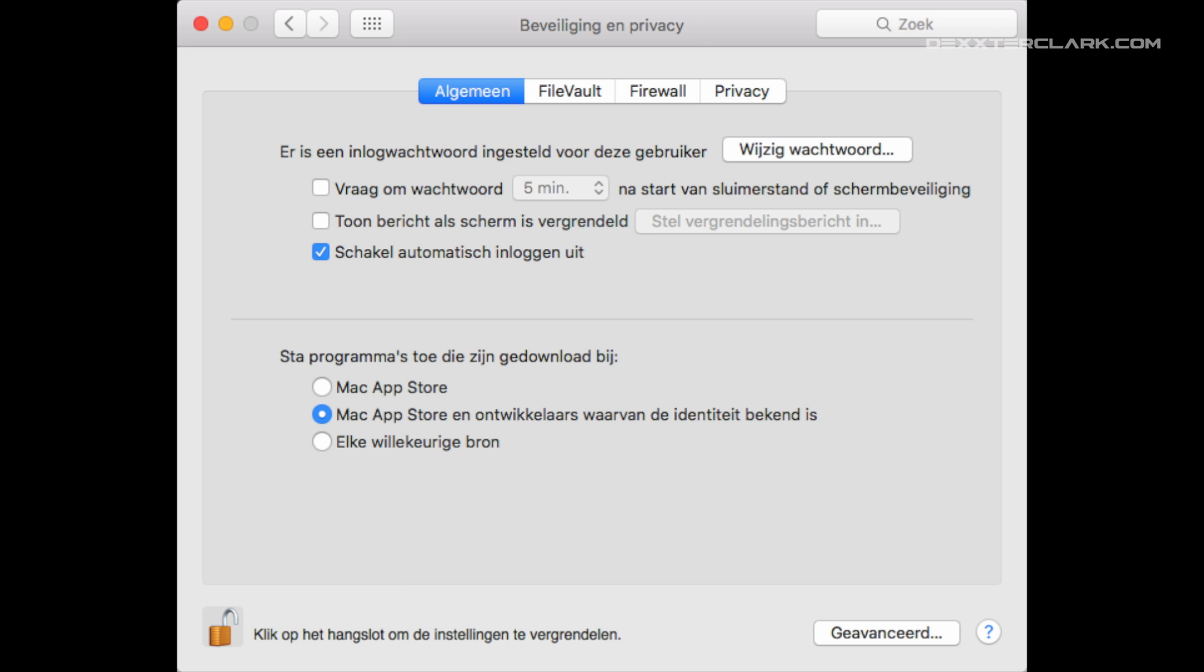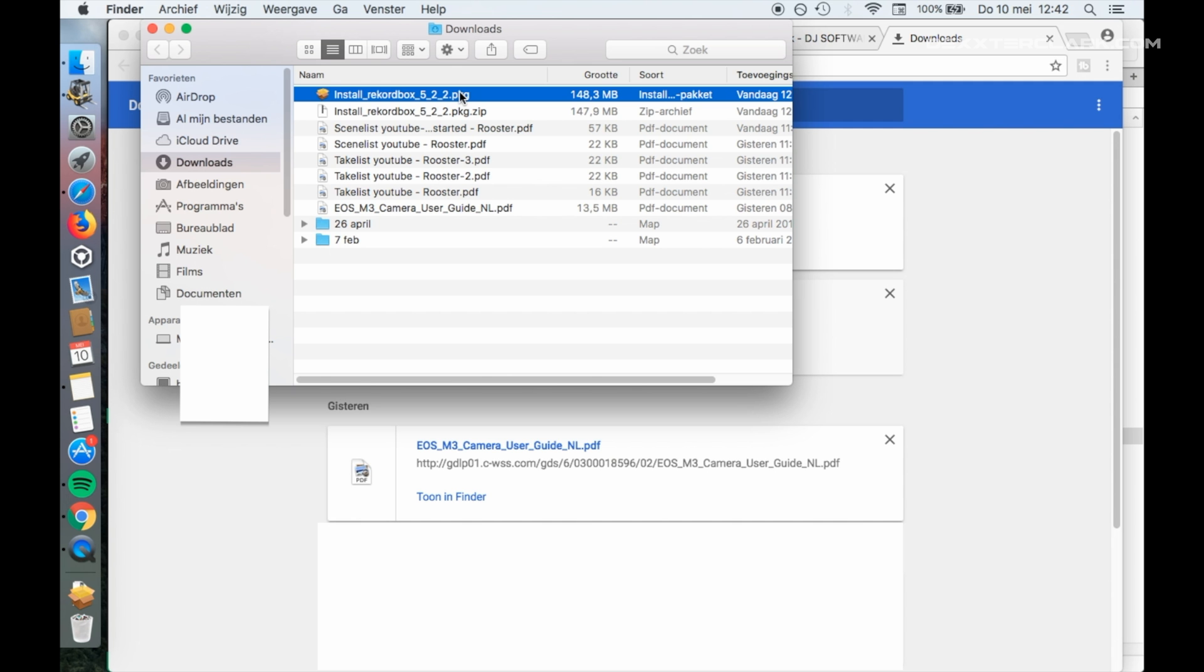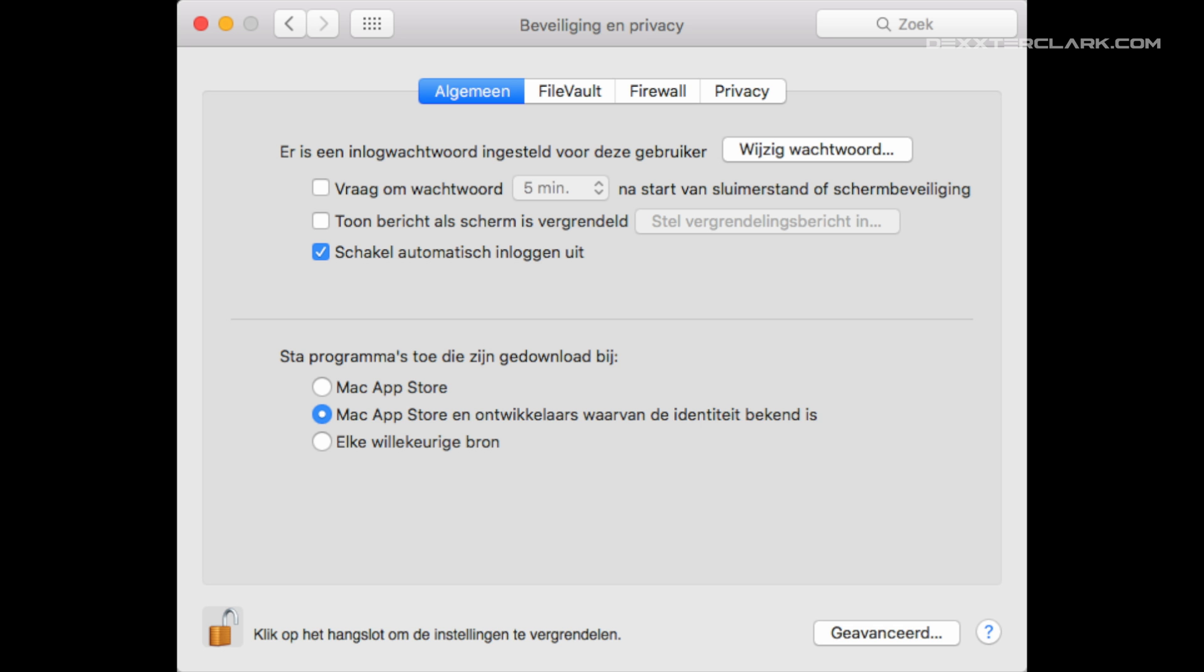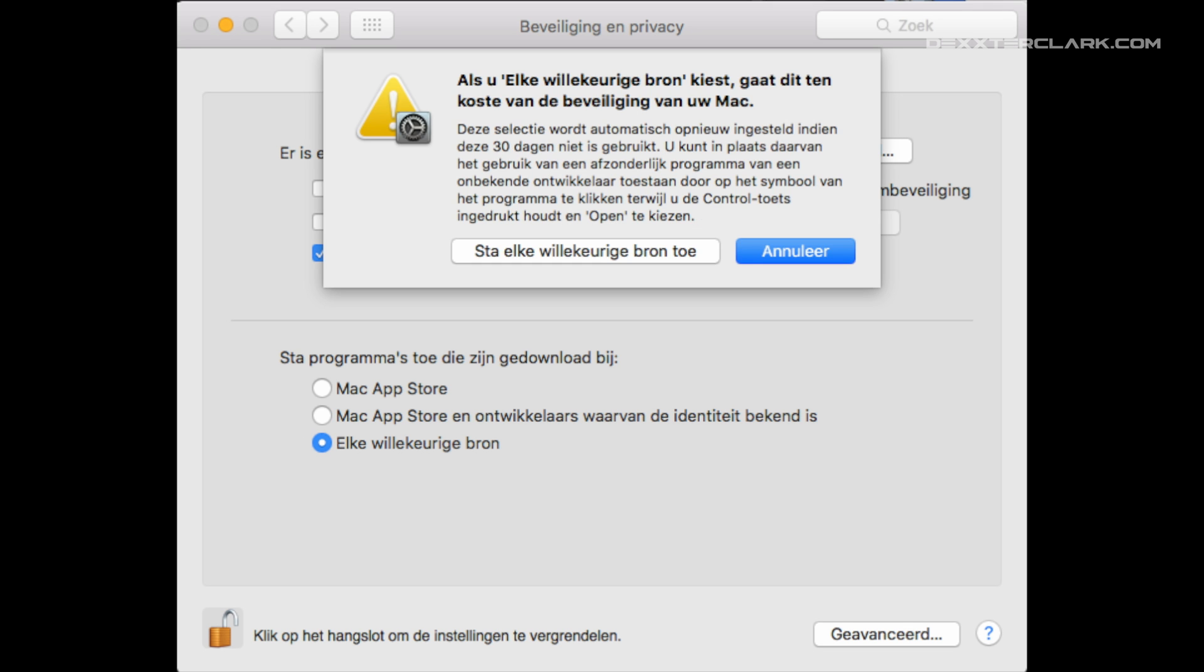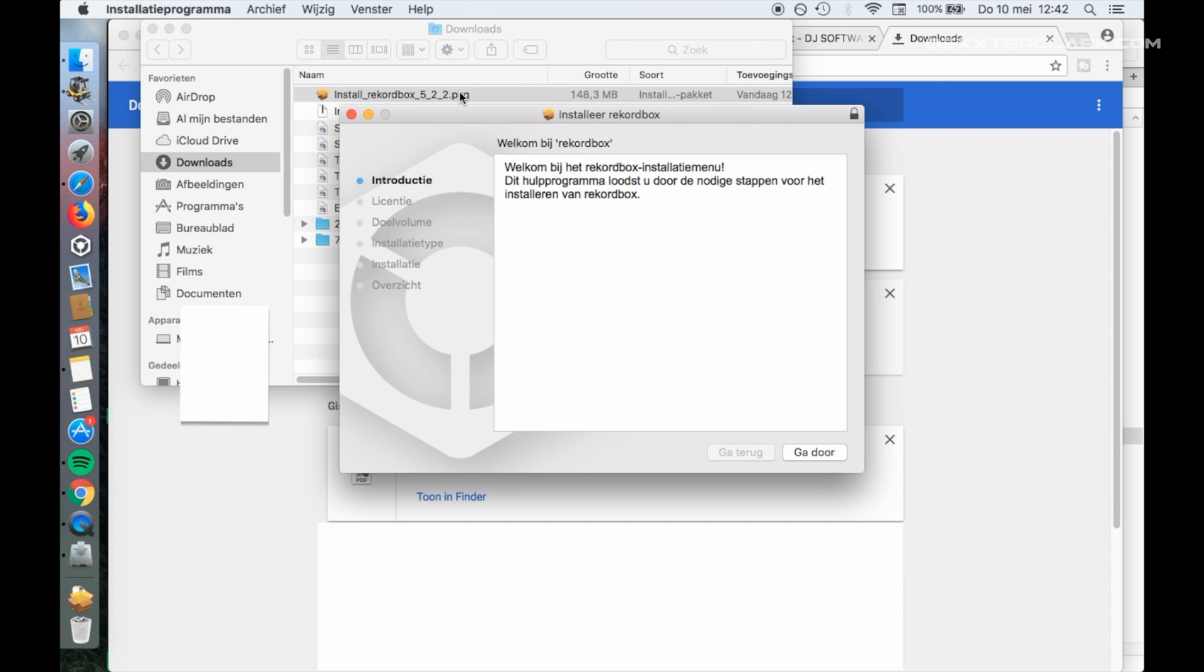Under Allow Downloaded Programs, choose Mac App Store and Developers with Known Identity. Now try to start the Rekordbox installer again, by clicking the file that ended with .pkg. If it still displays an error, then choose Every Source and click Allow Every Source. We continue our installation process of Rekordbox.